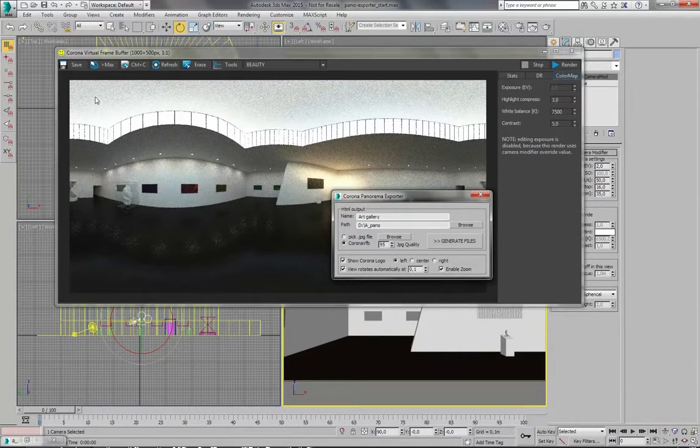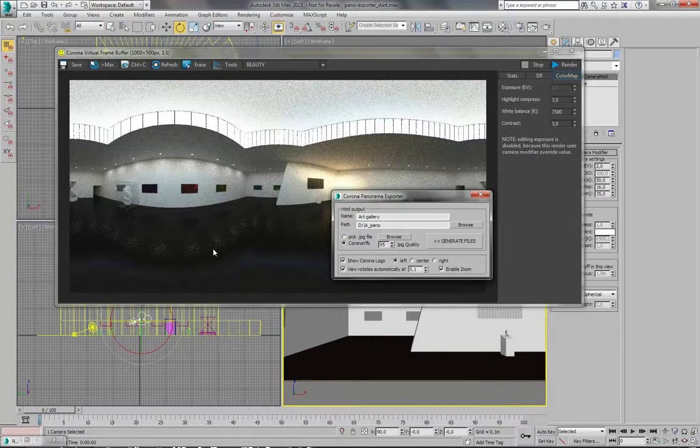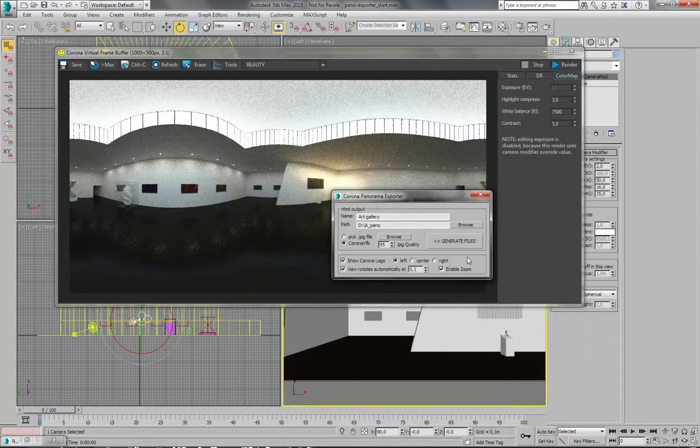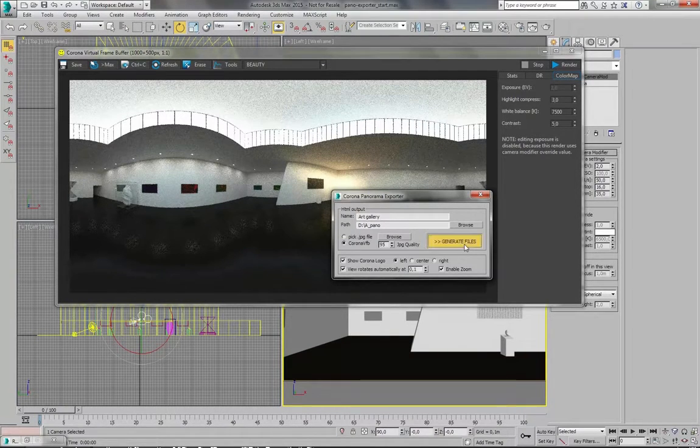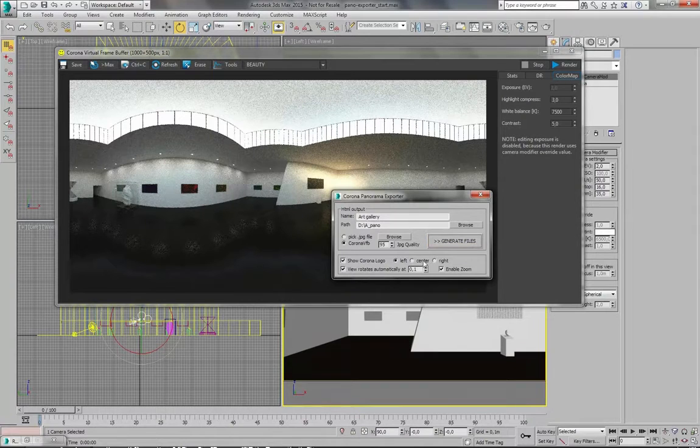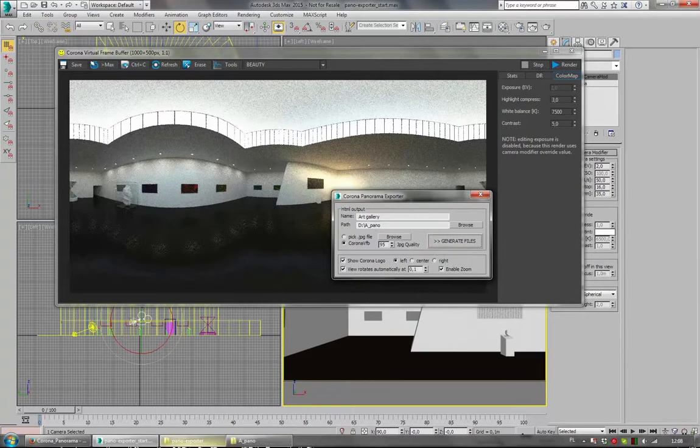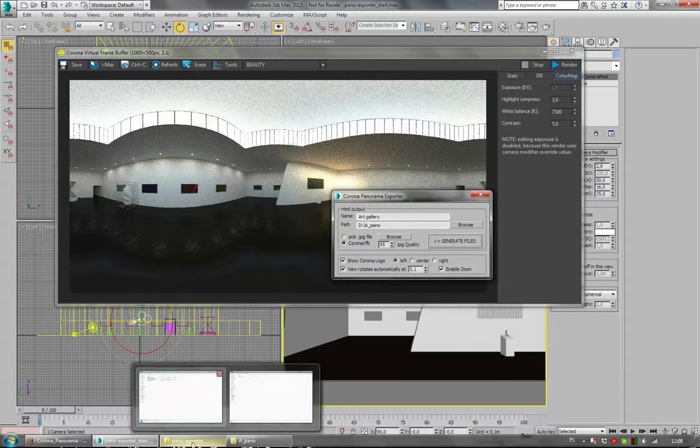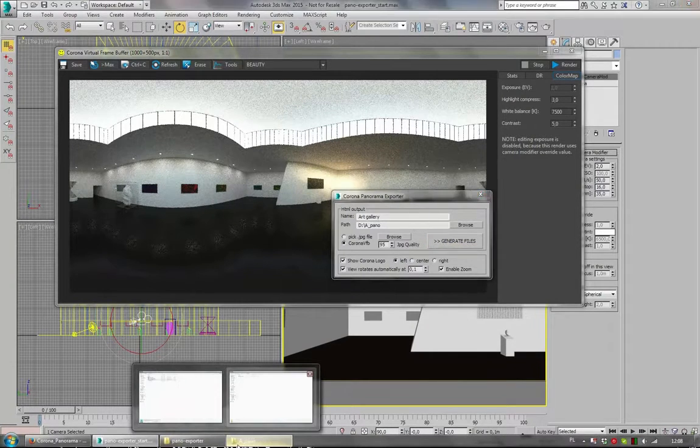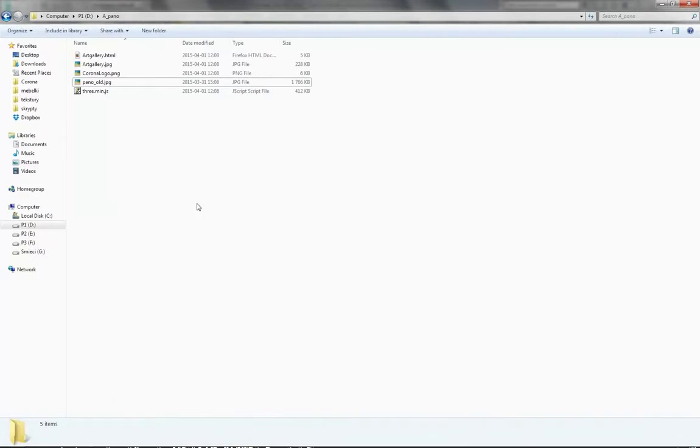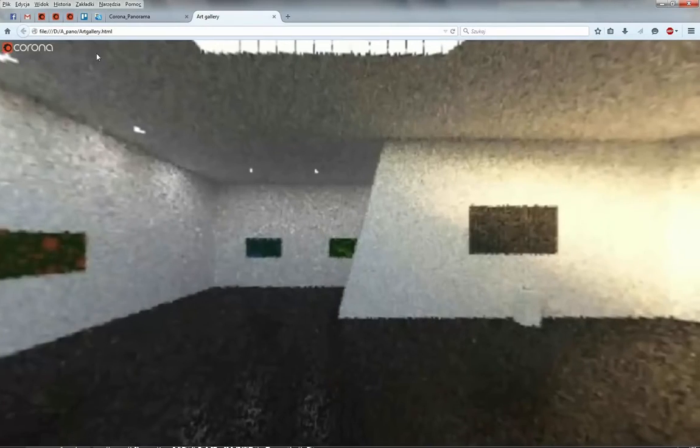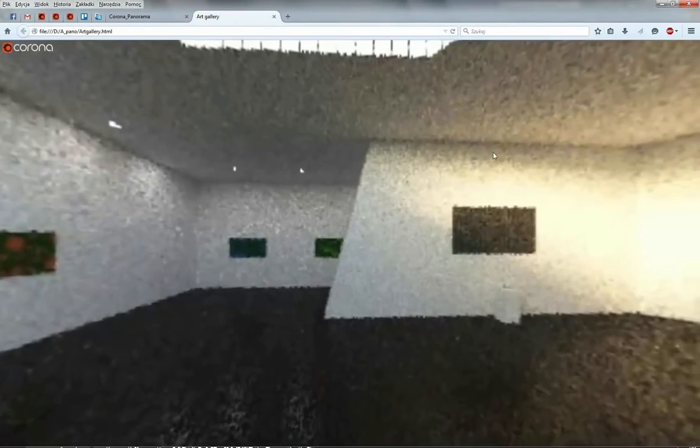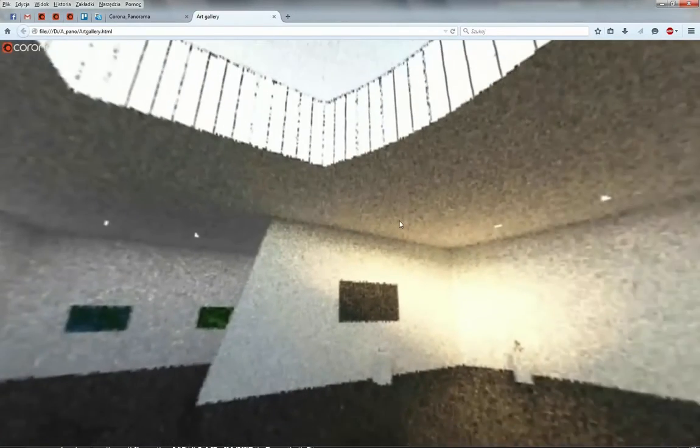And it will take the image from Corona Virtual frame buffer and save it as an interactive panorama. And let's see the result. It's called Art Gallery, as I called this. And when I open it you can see that it's really bad quality.